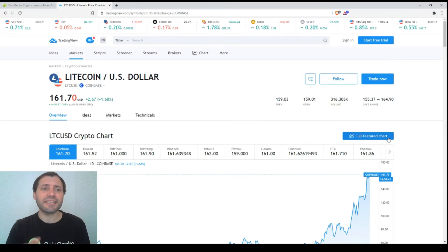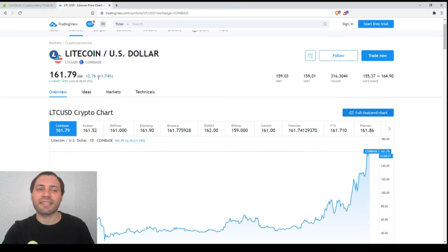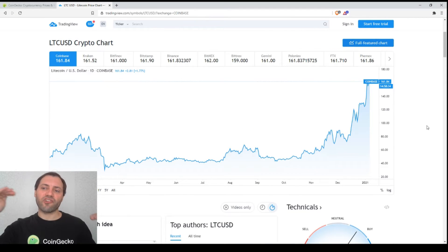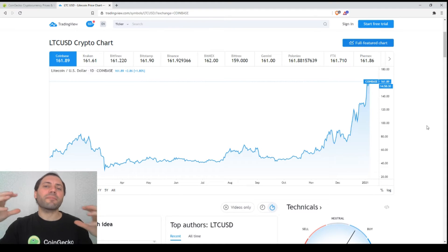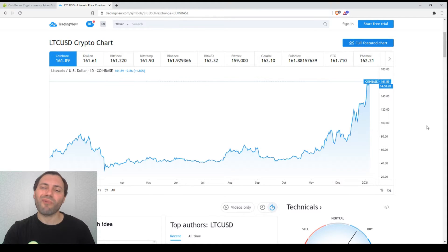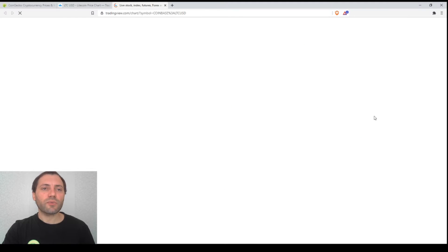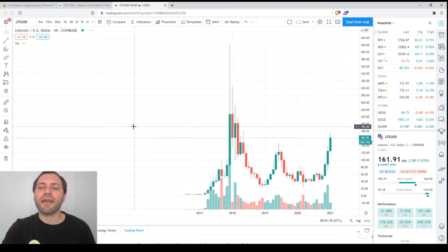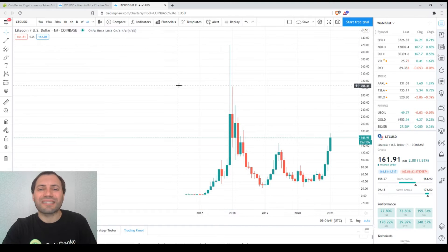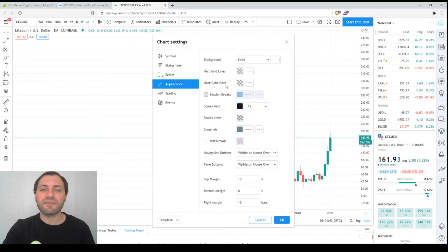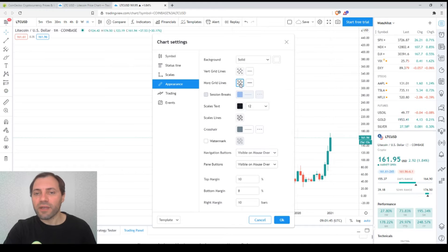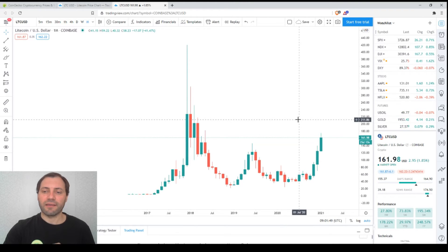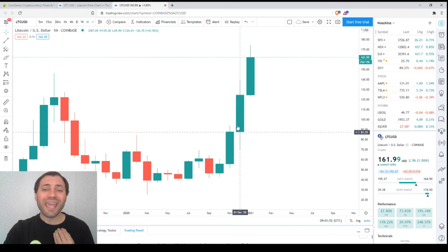The current price according to TradingView is $161.79. This is how the linear price chart looks like. Litecoin has recorded a solid price increase for the last 12 months, so this is something great. Now let's switch to the candlestick chart. I will start from the monthly time frame.